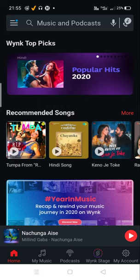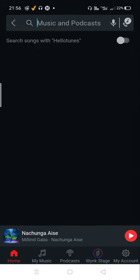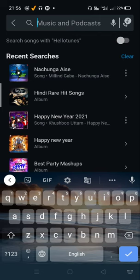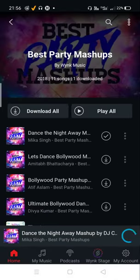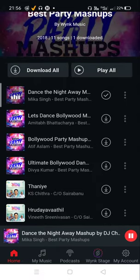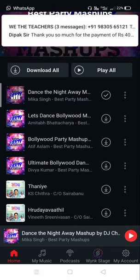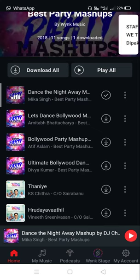First, you will search any music of your choice that you love — for example, best party mashups, automatic albums, or 'Dance the Night Away'. Any songs you want, you can click here.